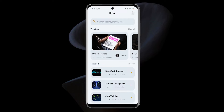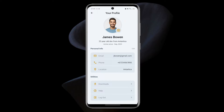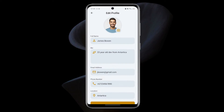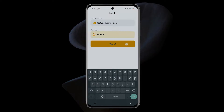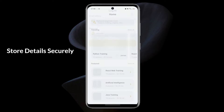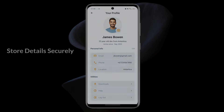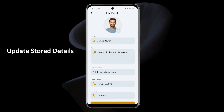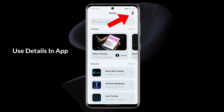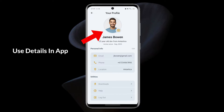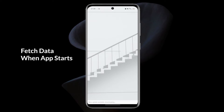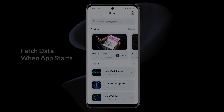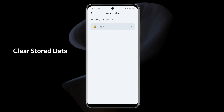The focus will be on the functionality, so we'll not be building the UI. However, the link to the source code will be in the description. We'll look at how to store the user's details securely after logging in, update the stored details when necessary, use the details in different parts of the app, enable or disable some functionalities based on the stored data, fetch the stored details whenever the app starts, and also clear the data when the user logs out.